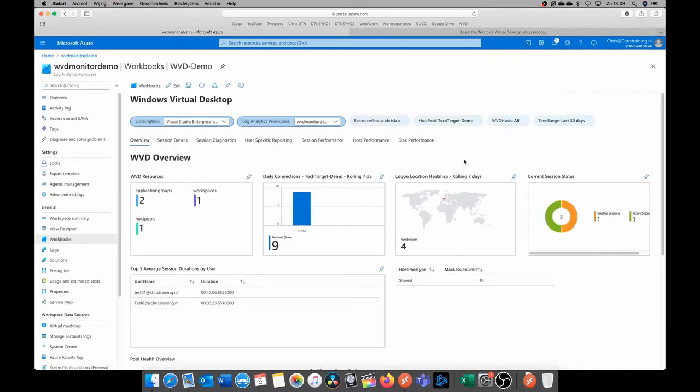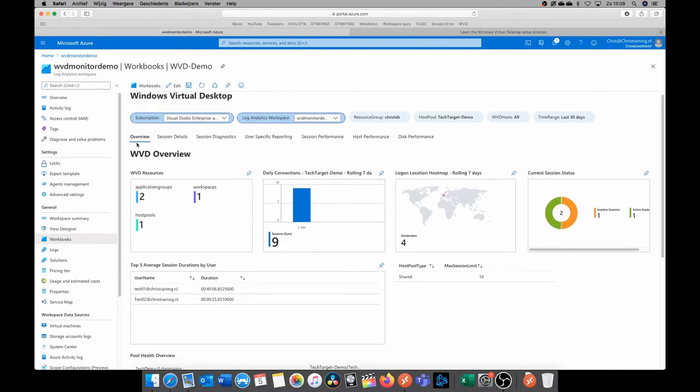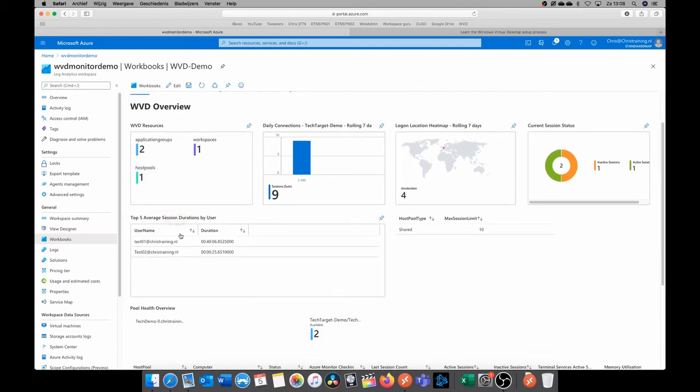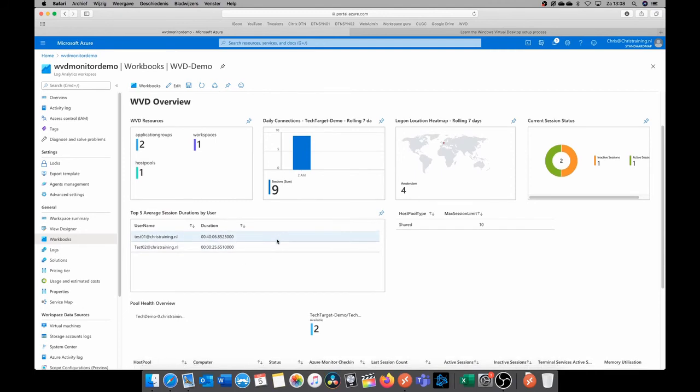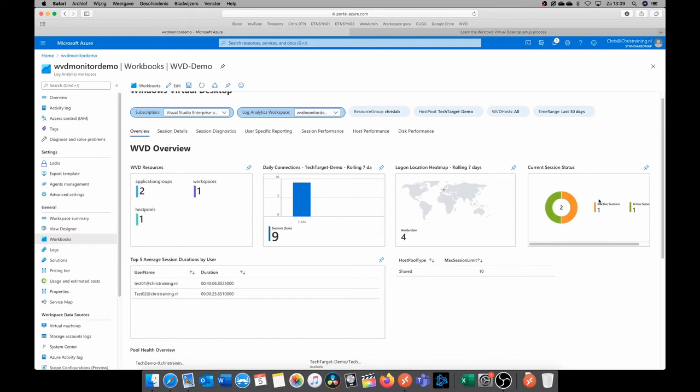So after everything is configured and set up, we can now view our workbook. And in this workbook, we can now see the information from our WVD environment. So at the overview, we can see that we have two application groups, one workspace, and one host pool. Here we see the average session duration of a user, and we can see the daily connections. So nine sessions have taken place today, a heat map from which place users are signing in, and the current status, which shows that there's one inactive session and one active session, so a total of two sessions.